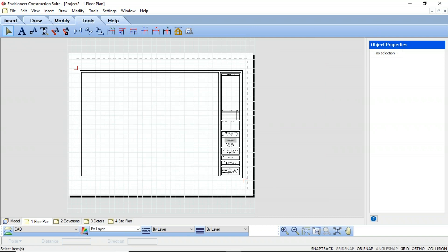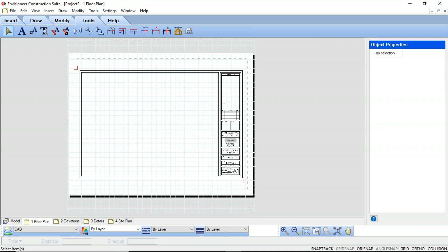Attributes are text which is attached to a block that changes with the insertion of a particular block. For example, you can add attributes to a title block that prompt for the designer's name, the current date, or the drawing sheet number every time someone inserts the title block into a drawing. Each separate insertion of the block can have unique attribute text values, so each title block can have its own sheet number. That is what makes them different from just adding in text — each insertion of a block with text will have the exact same text, but each insertion of a block with attribute text can all be different.